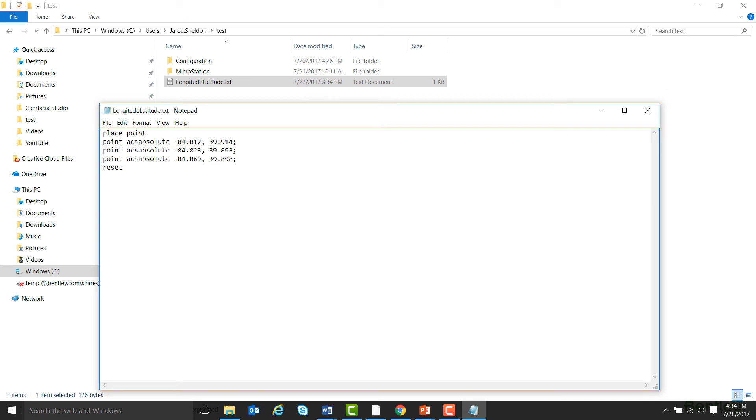And then for every line where you have a point, put Point ACS Absolute, and then your latitude and longitude. End each line with a semicolon, and only have one point per line.